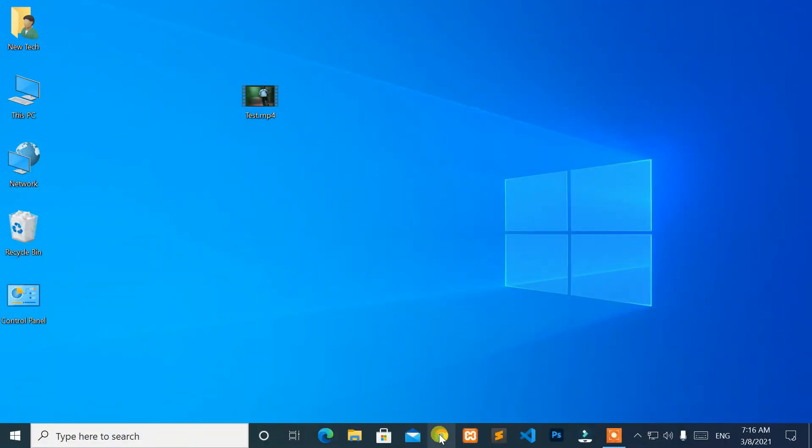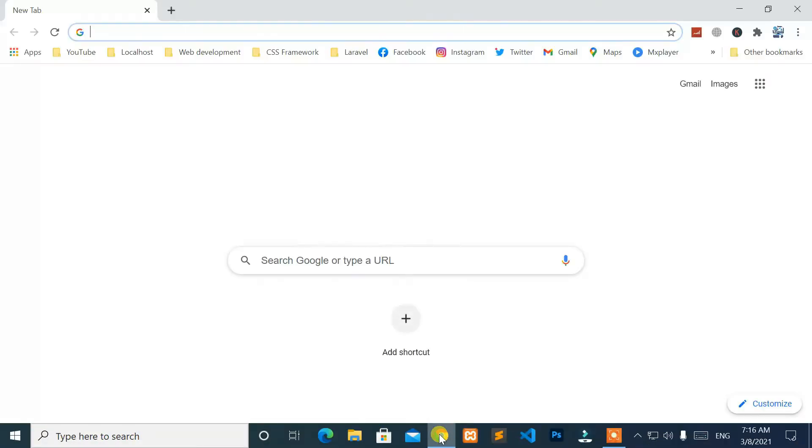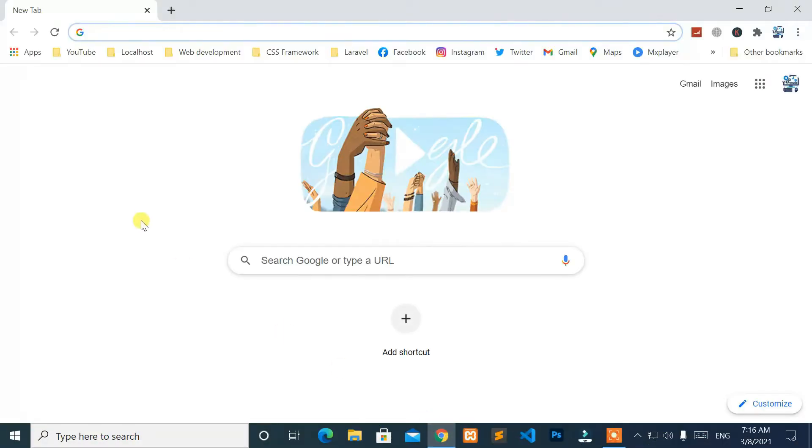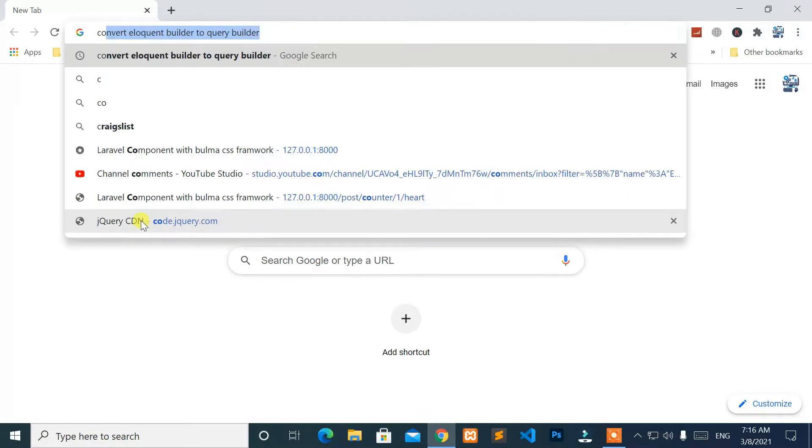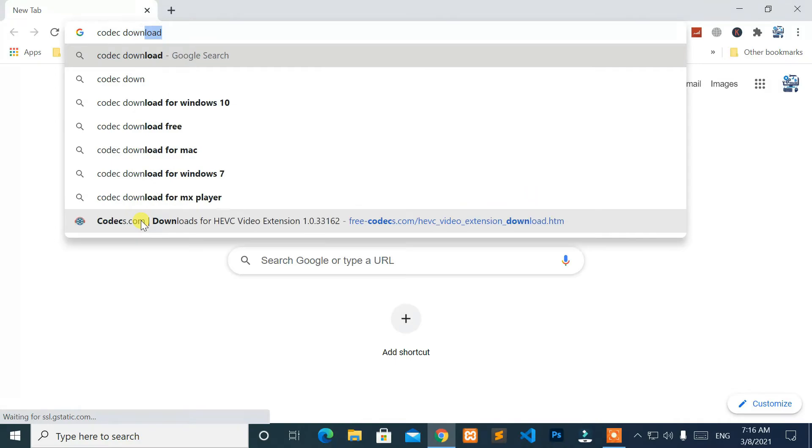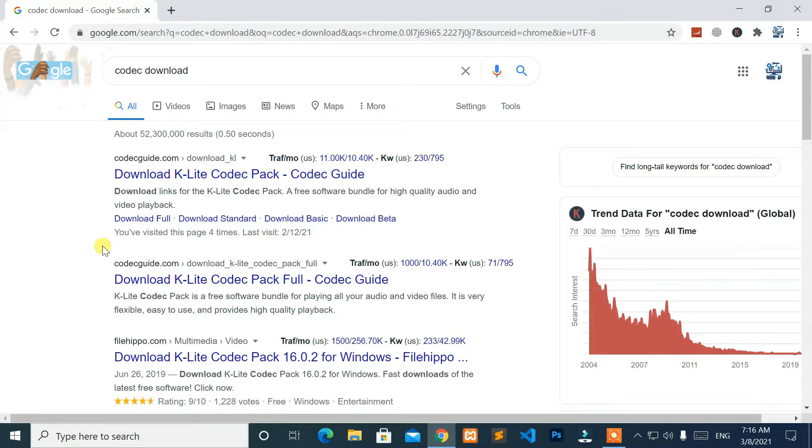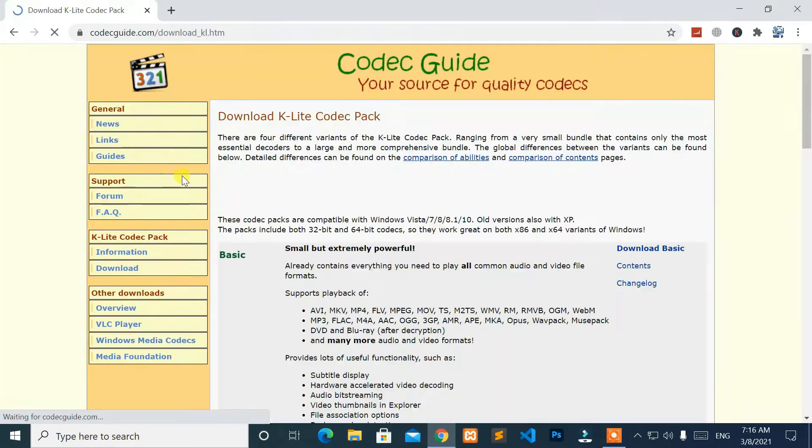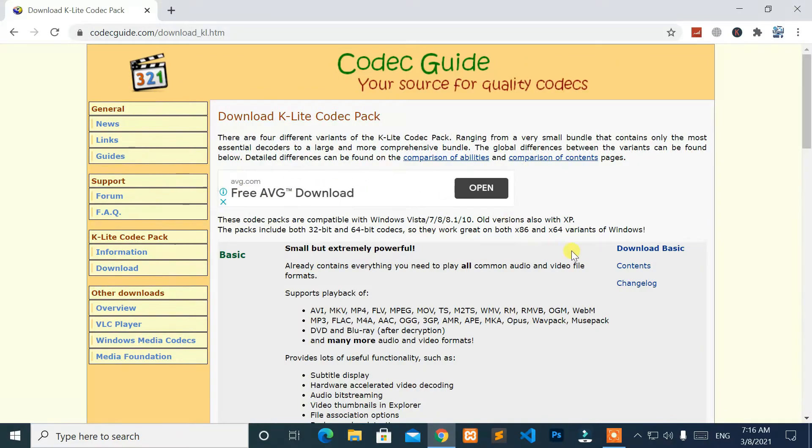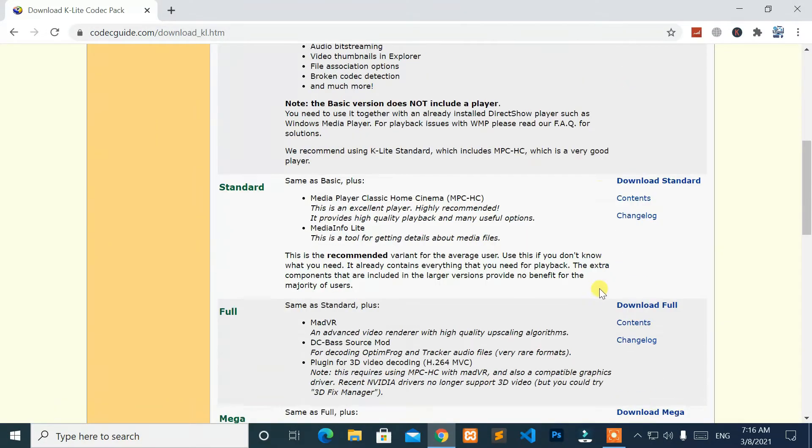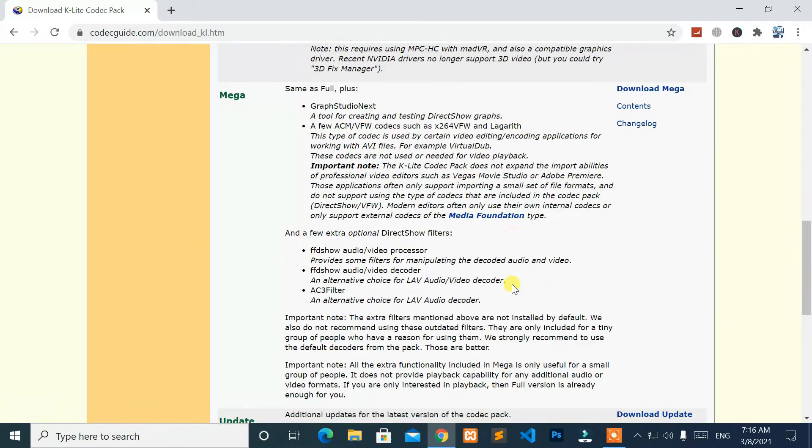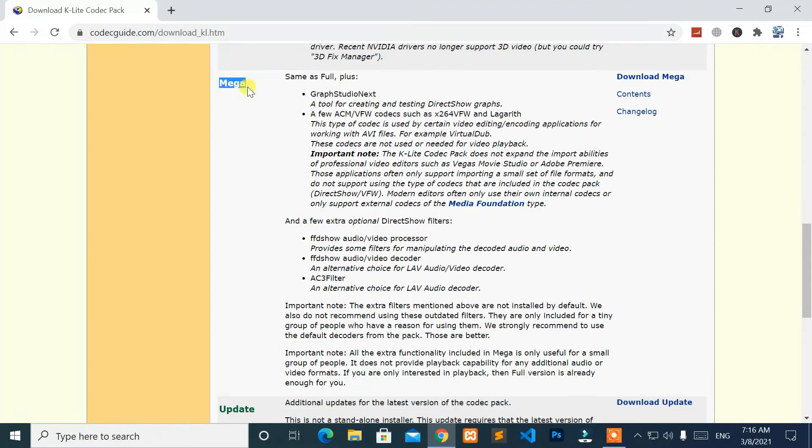Open any browser you like, and search for codec download. After that, go to the first link from the search result. Then, in the MEGA section, click on the download MEGA.